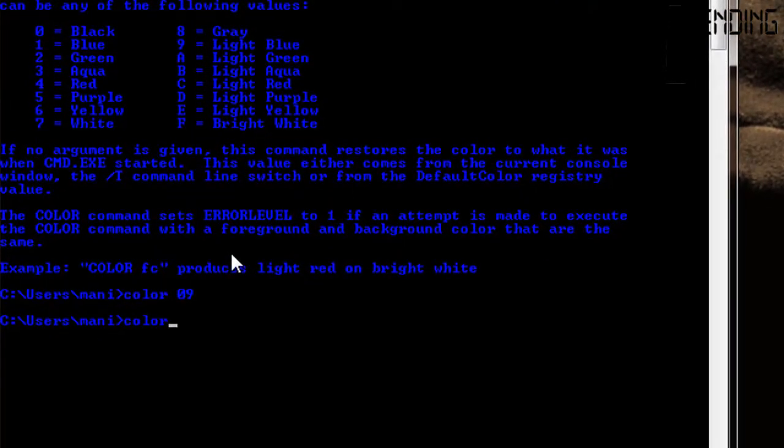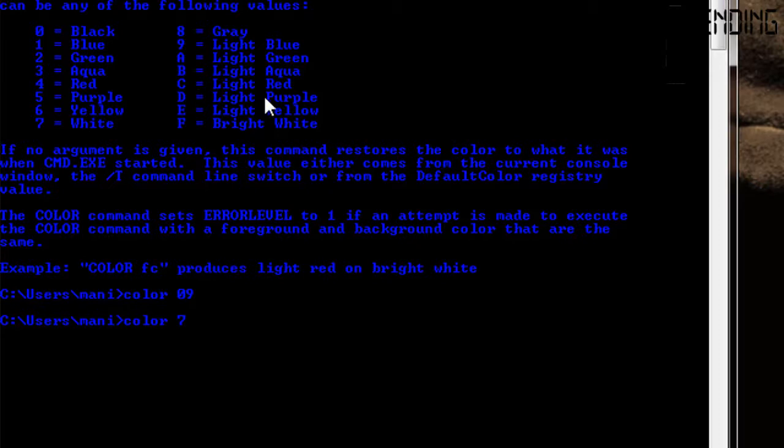Color 7 is white and C is light red. We have 7C, which gives us white background with red letters.